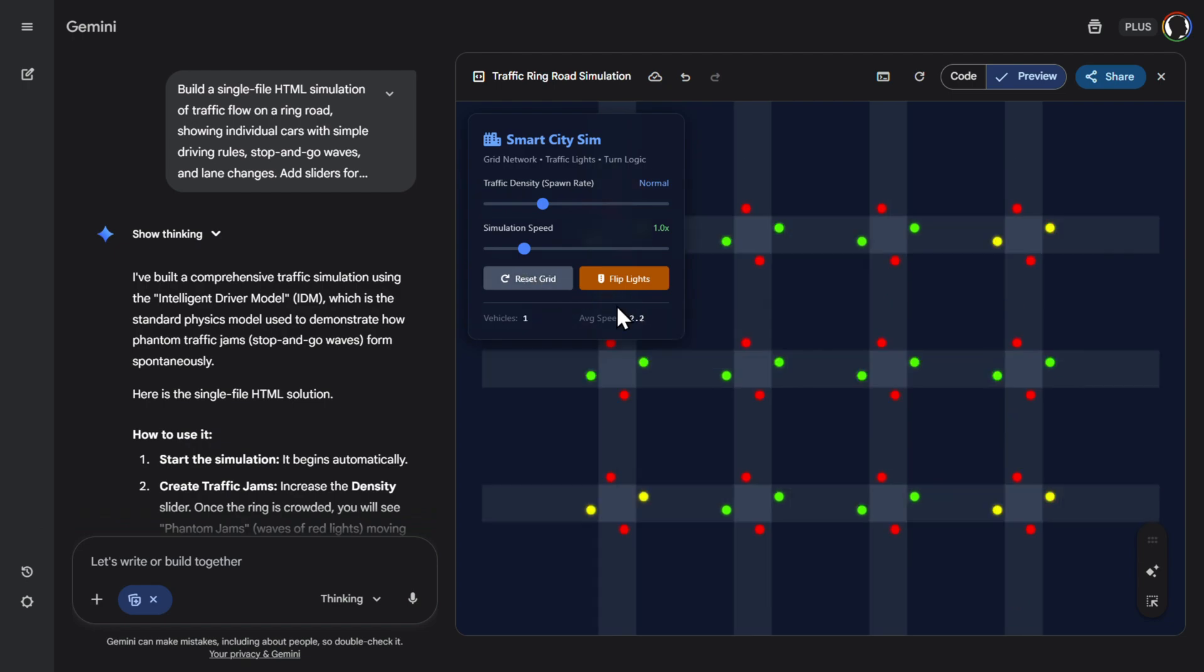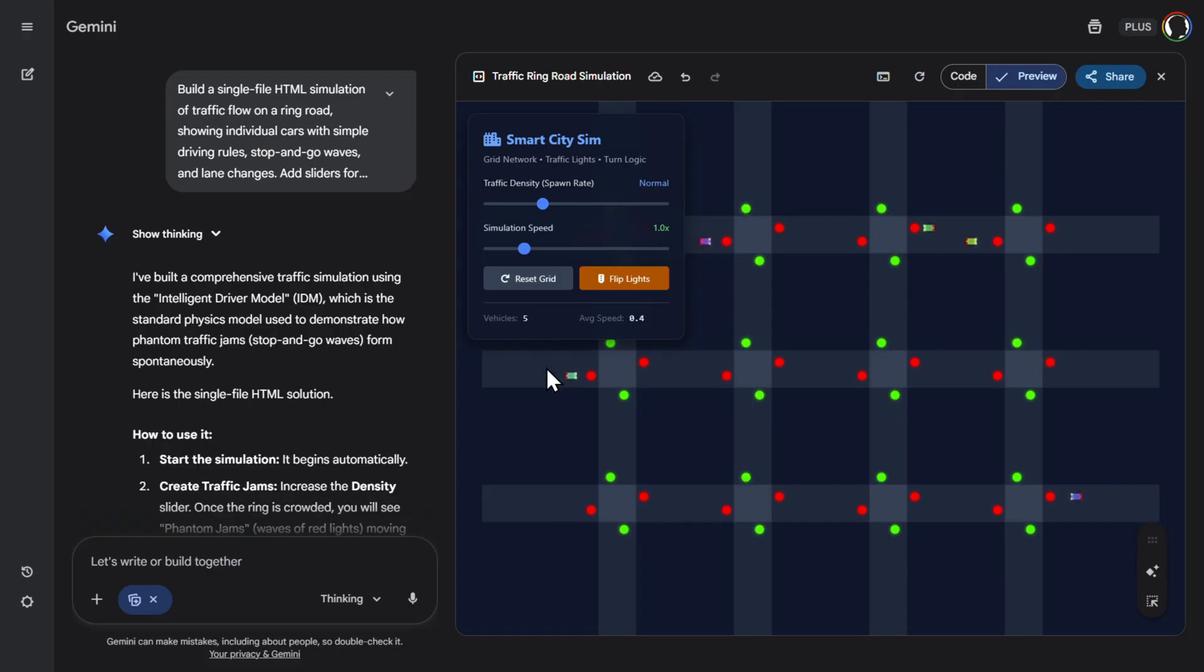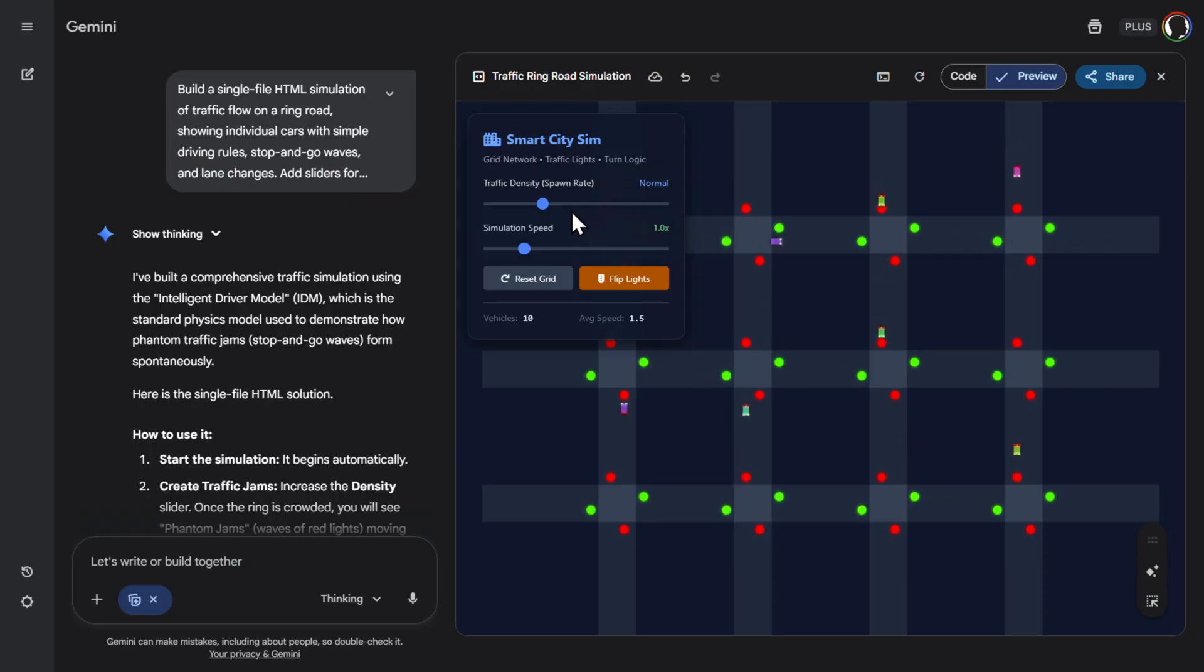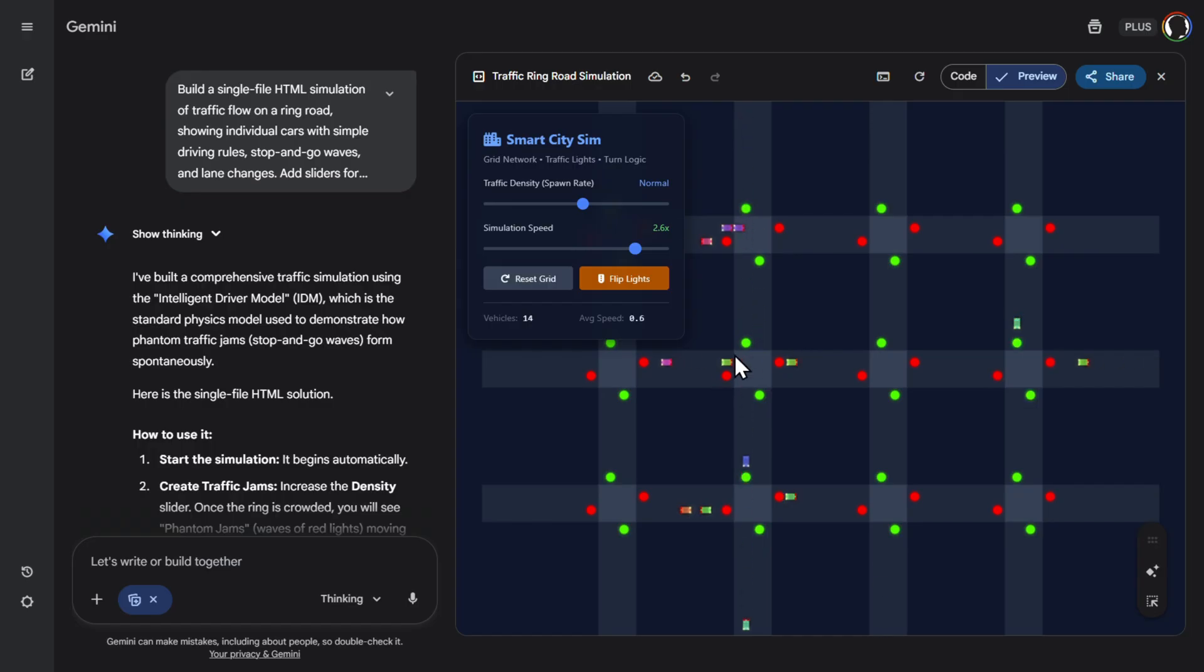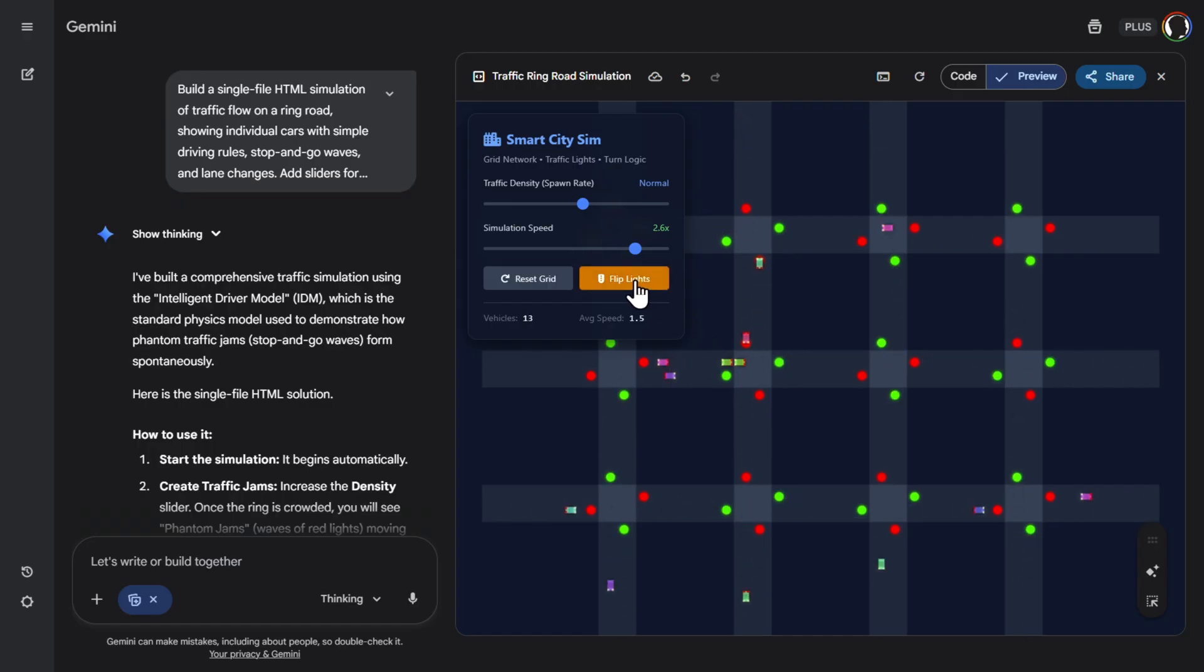Now let's try a traffic simulation. So let's reset the grid. Let's traffic density. Okay. Here we have green. Green. They are going. Oh, this one is red. Pretty good. Red. Red. Working perfectly. So traffic lights. Turn logic. Let's increase traffic density. Simulation speed. Nice. Everything works as I see. Completely nice. Flipping lights. Great.